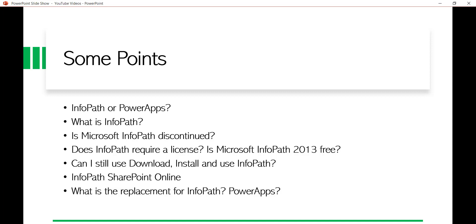There's a lot of buzz around this because many organizations are still using InfoPath due to its features and compatibility with SharePoint. Even today, a lot of organizations are still using it for new development. The other side is that when you go for Power Apps, you require licensing and more development effort, and your existing applications are already running — so that's why people are still using InfoPath.